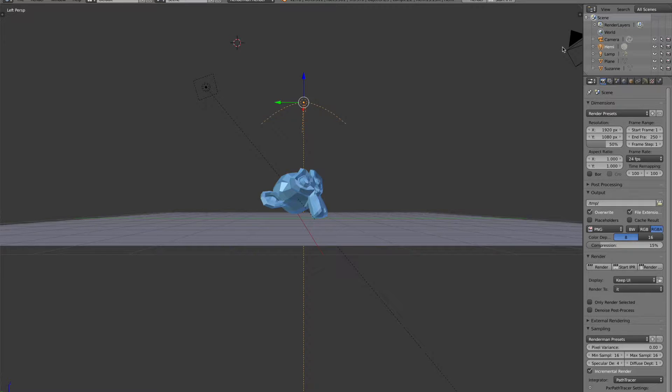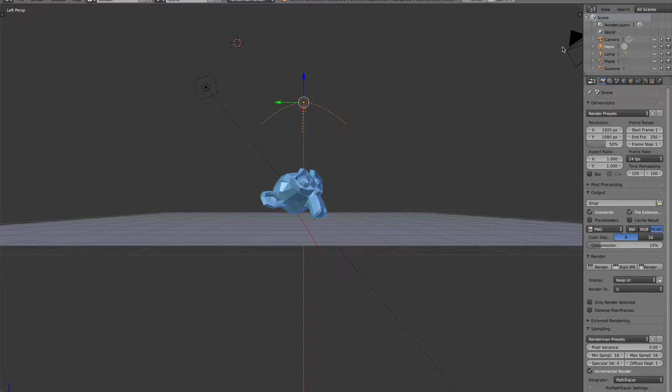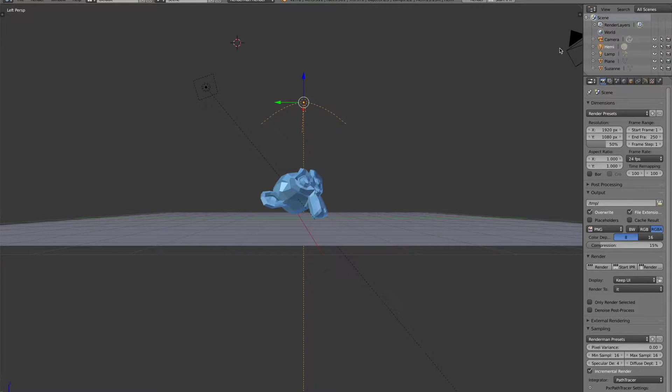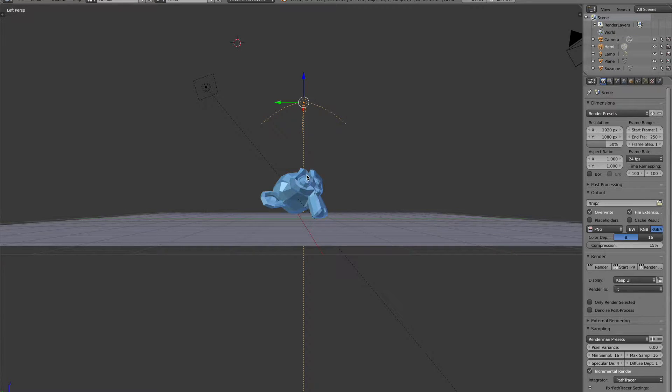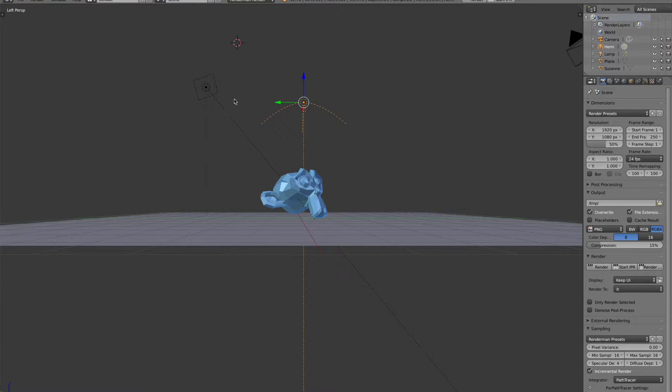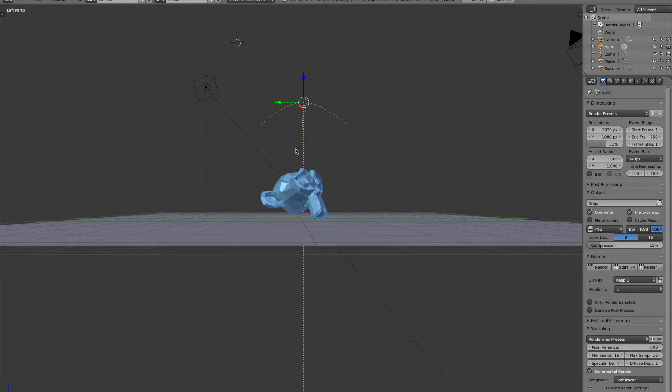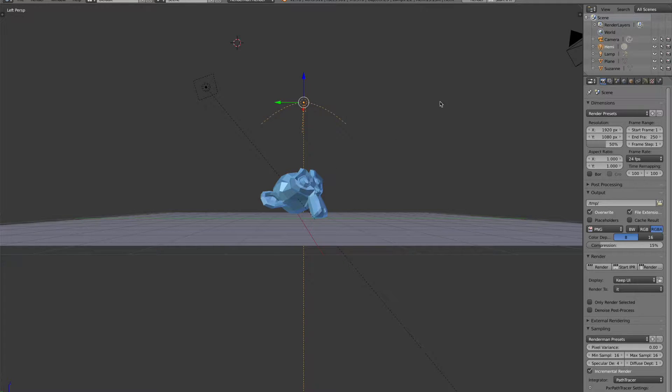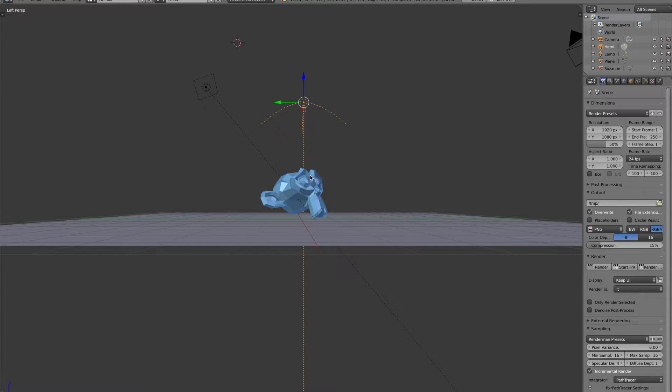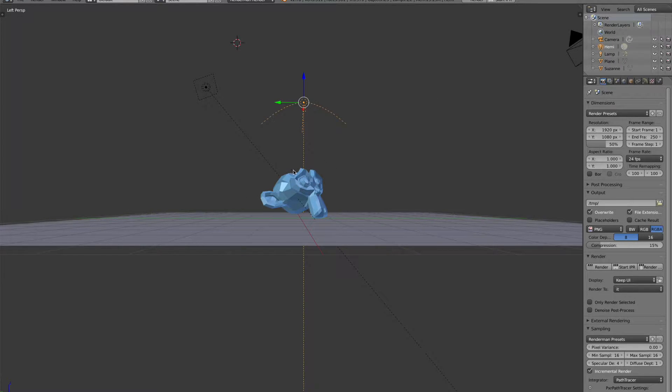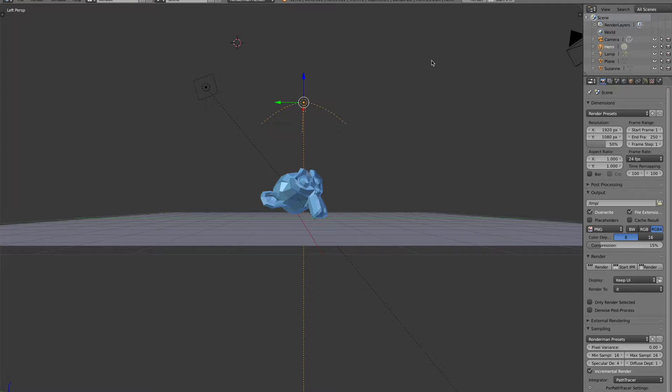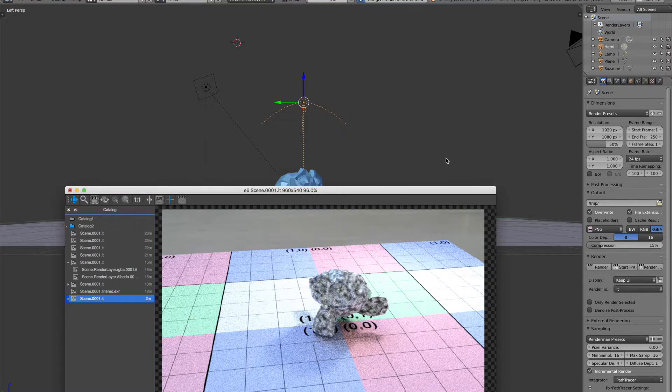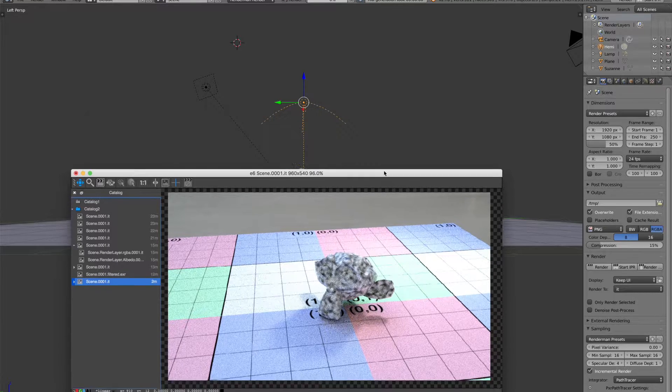So both Cycles and RenderMan are path tracers, and a lot of other modern renderers are path tracers as well. What that means is there'll be camera rays traced from the camera here, and where they hit a piece of geometry, then that piece of geometry will sample the area around it. It might hit the lights, it might not hit the lights, or it might hit other geometry. Wherever the camera rays hit a piece of geometry, they're going to try to figure out what the color reflected from there is.